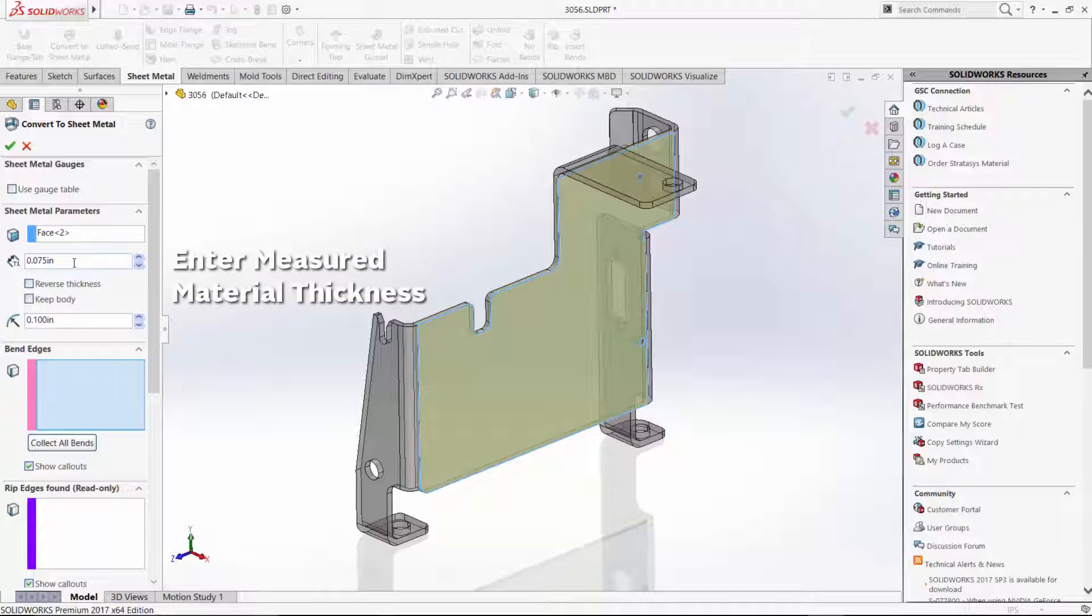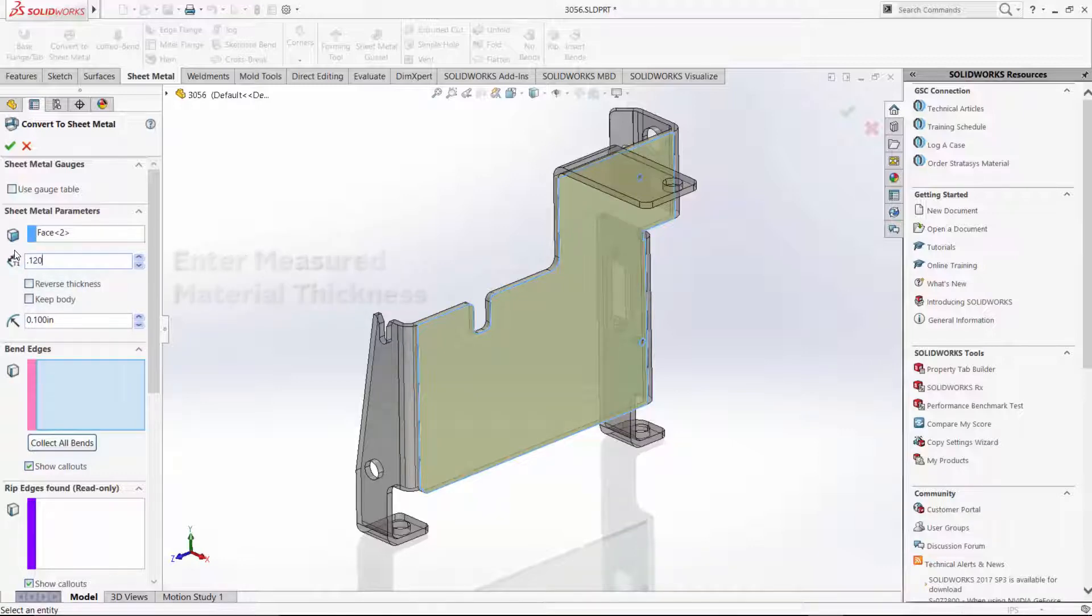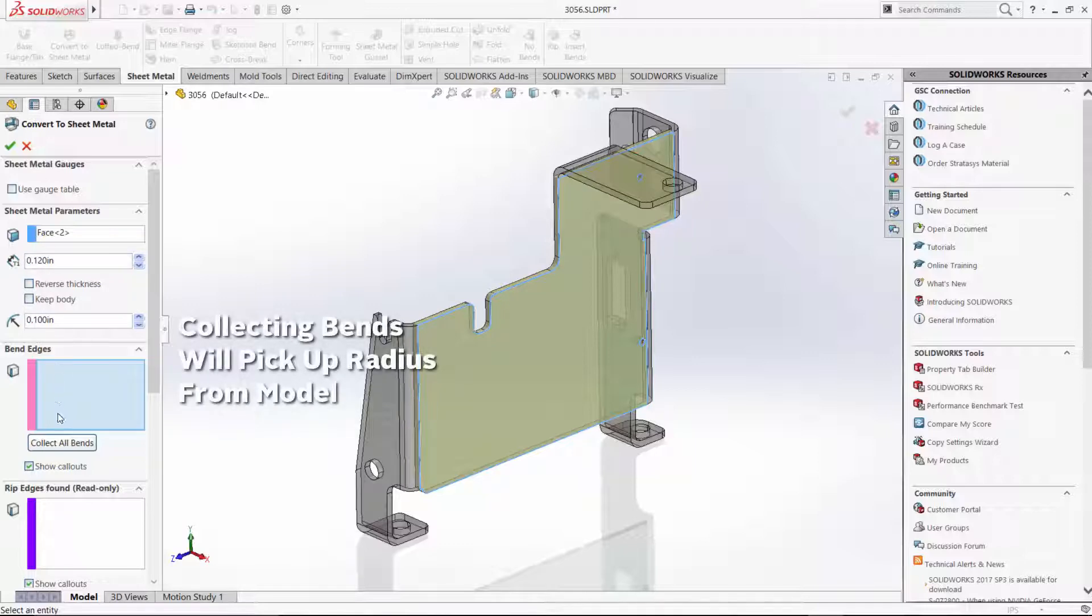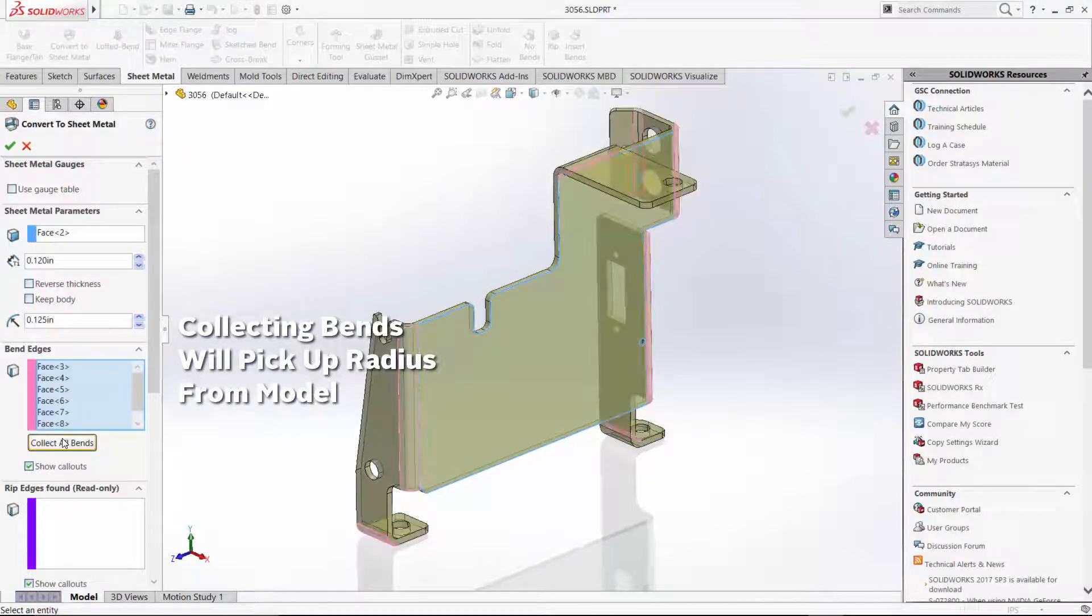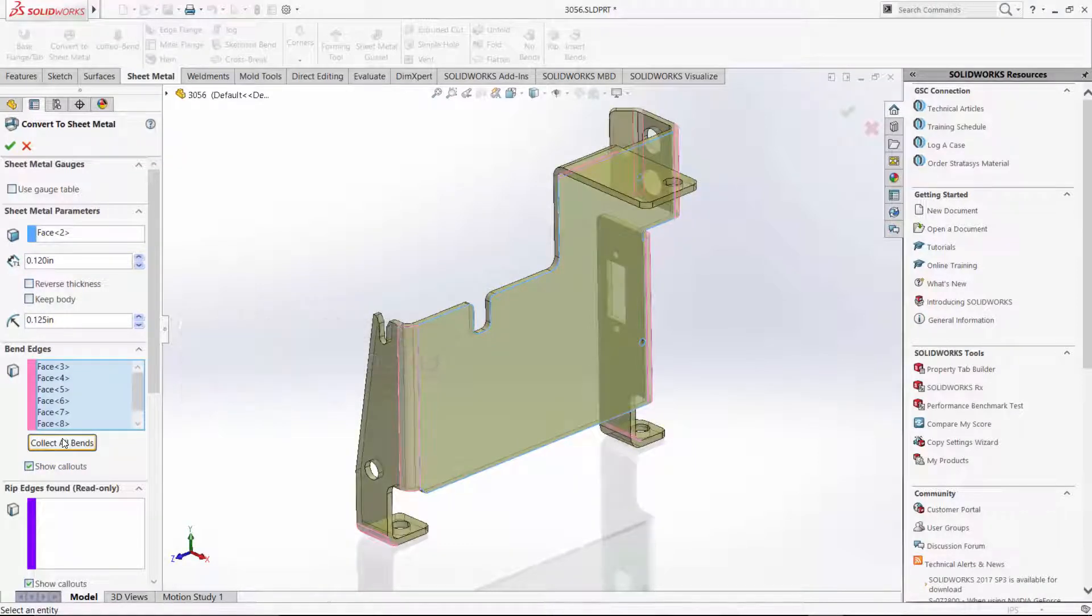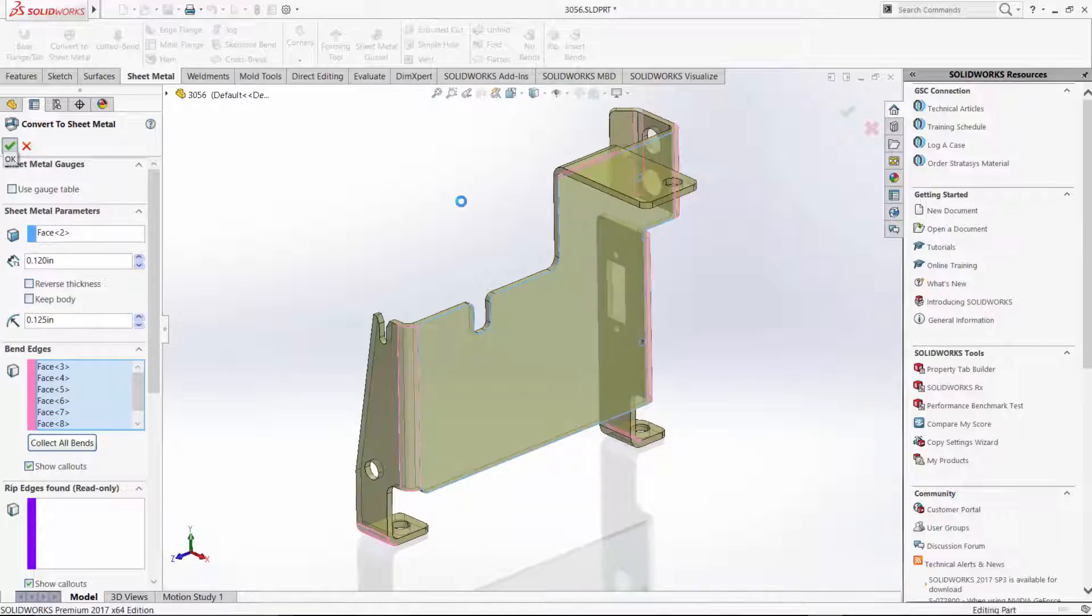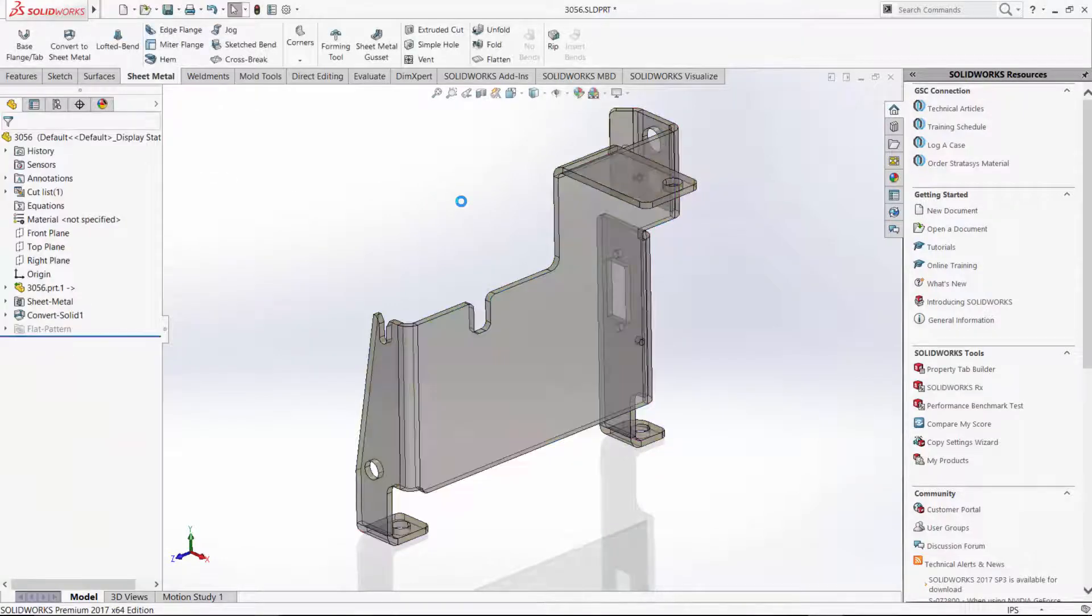So we'll pick the neutral face and enter in that 0.120 thickness. That's going to actually build a sheet metal over this part. And then when we collect the bends, it'll go find all the curved areas. It'll automatically make bends for them and put in the correct radius based on the imported geometry.